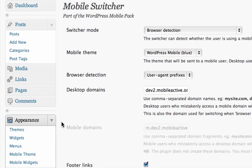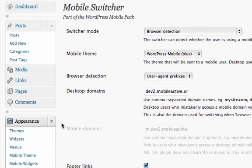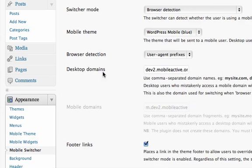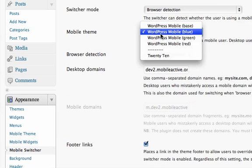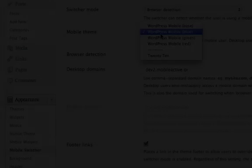And the Mobile Switcher allows you to pick a variety of ways to redirect to mobile content, and choose a theme for mobile phones.